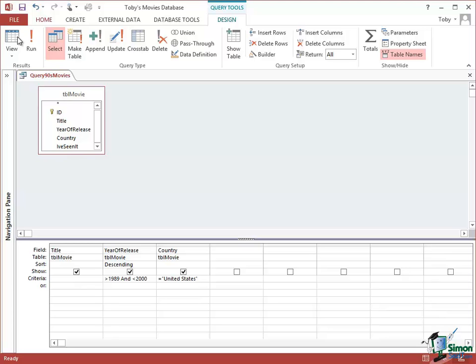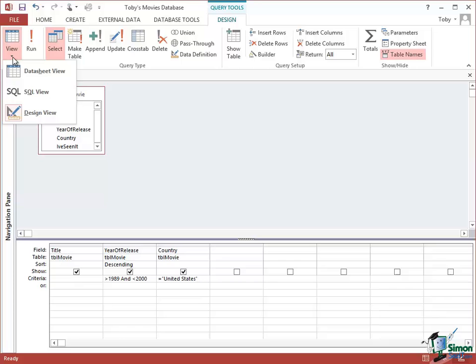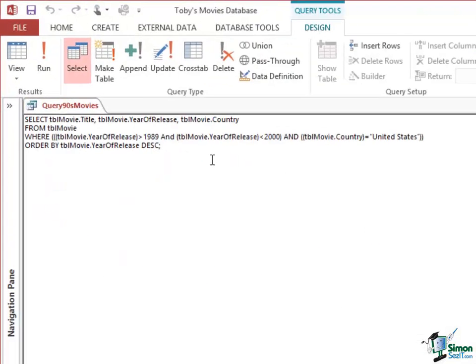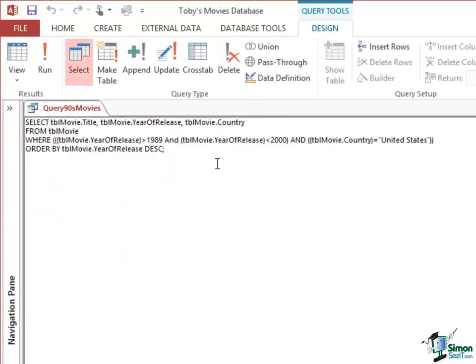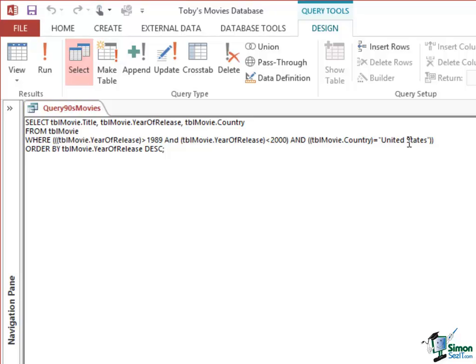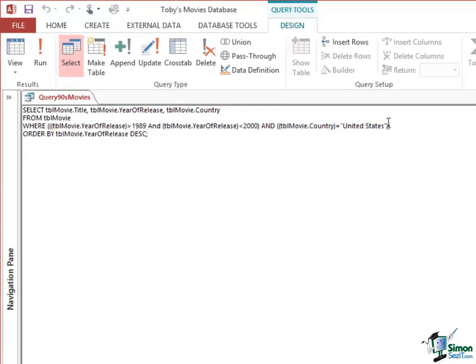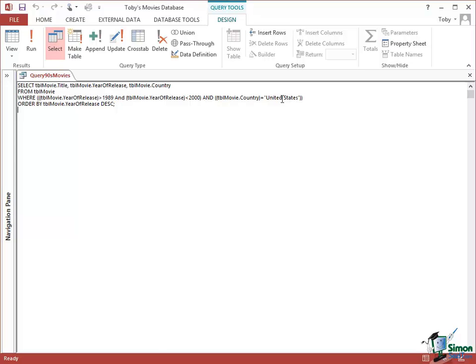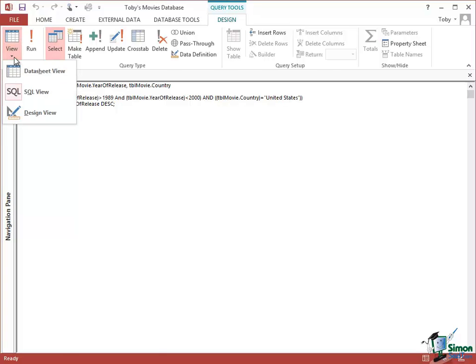Let's look at the SQL statement first. It's got a bit longer. It's got where the Year of Release is 1989 and the Year of Release less than 2000 and the country equals United States. So we've got a pair of criteria related to the Year of Release and we've got a criterion related to the country, United States. Let's look at the results of that.